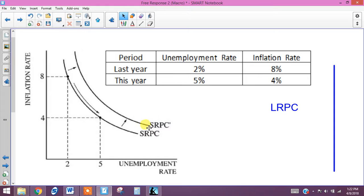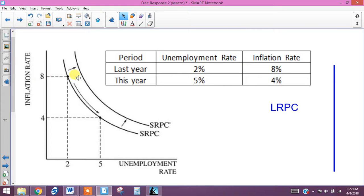This shows that with the leftward shift of aggregate supply, at every level of unemployment the price level is higher, and at every price level the level of unemployment is higher — which means things just get worse.